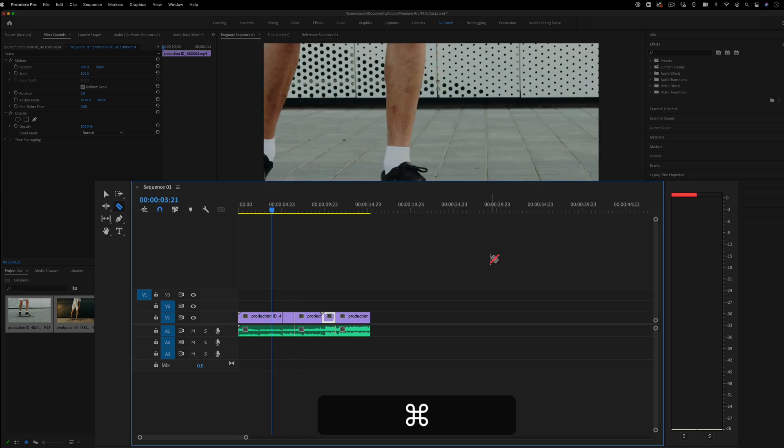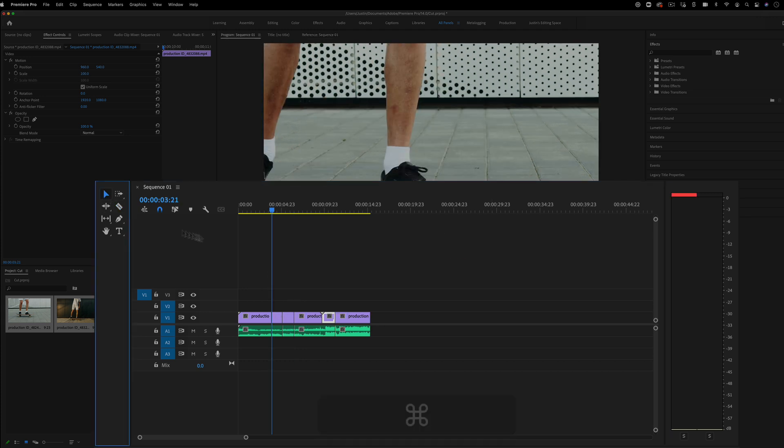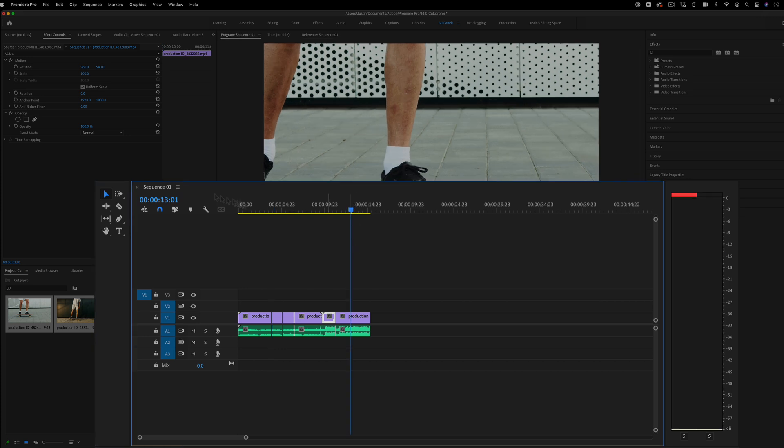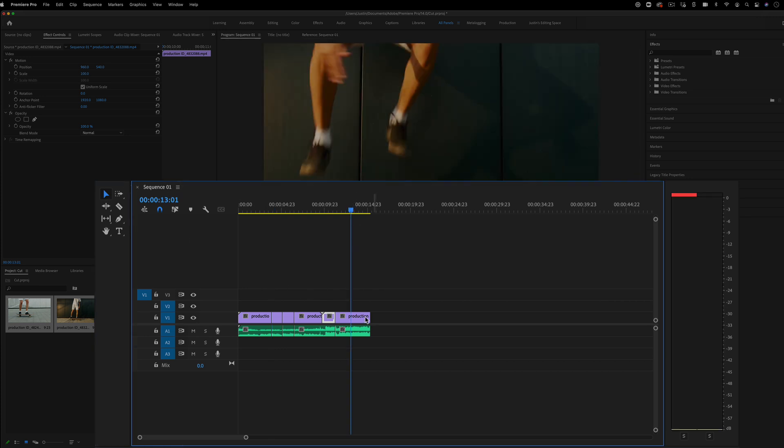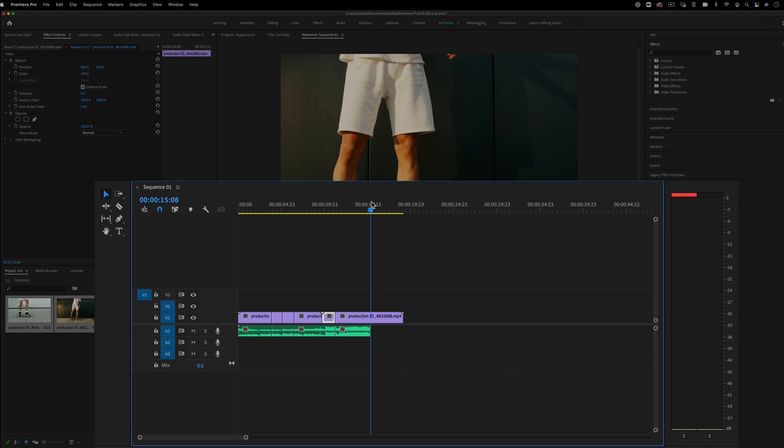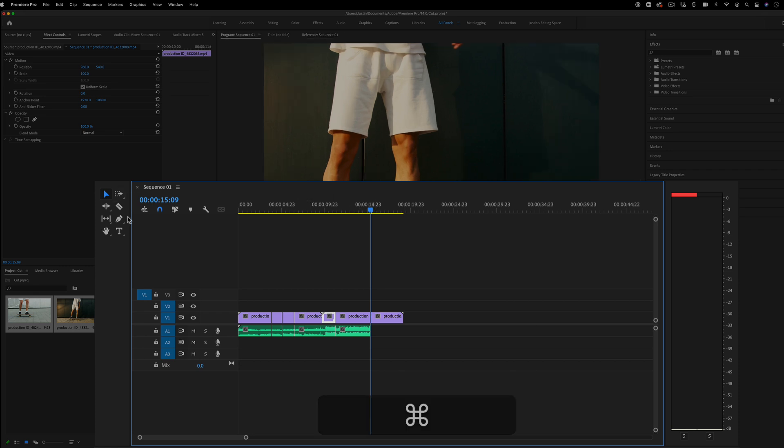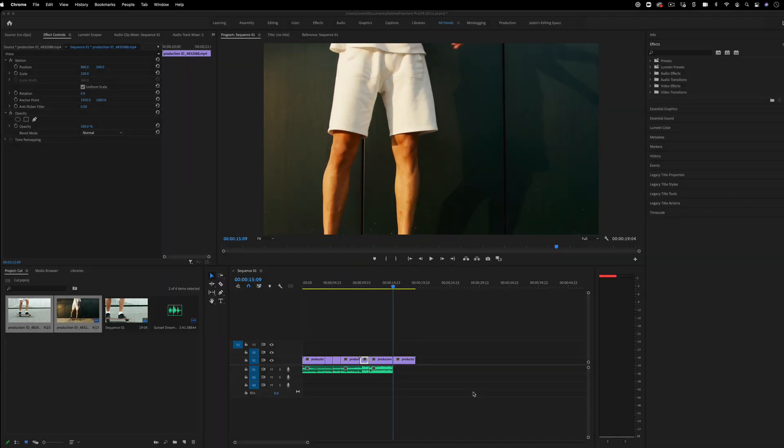So Command K is just another way to cut with the keyboard. And when you are working with that, then you don't even have to have the razor tool activated. You can be trimming and then press Command K. You don't have to switch to the razor tool.